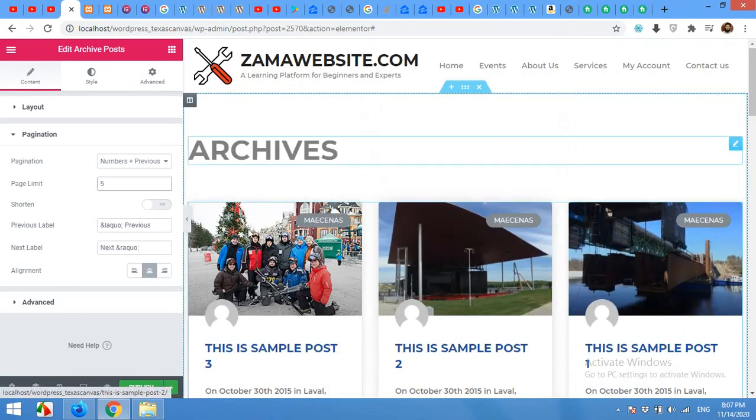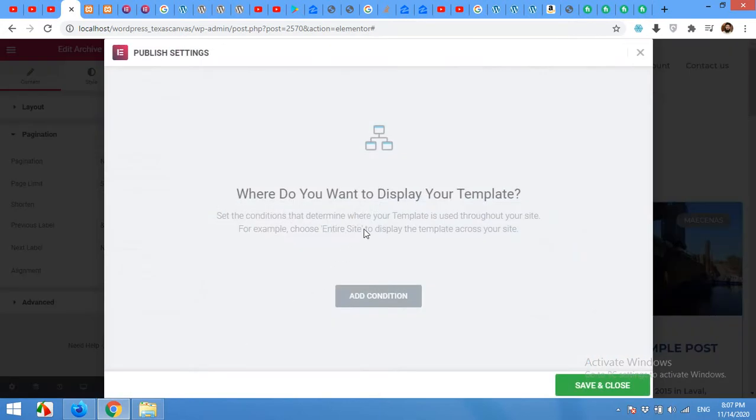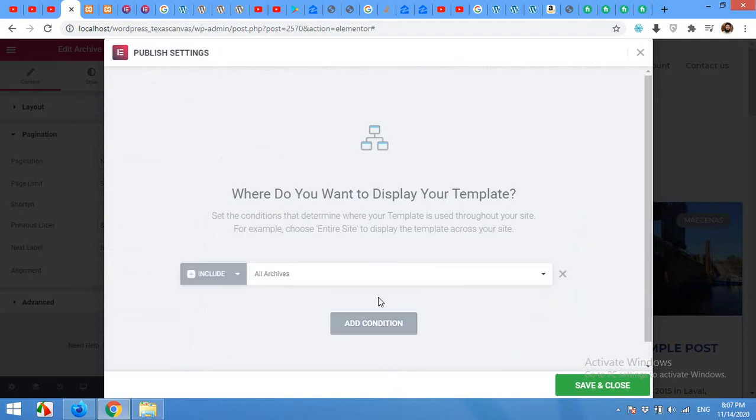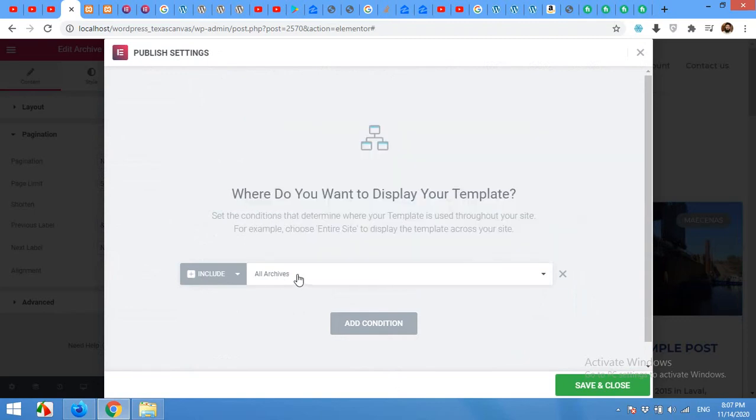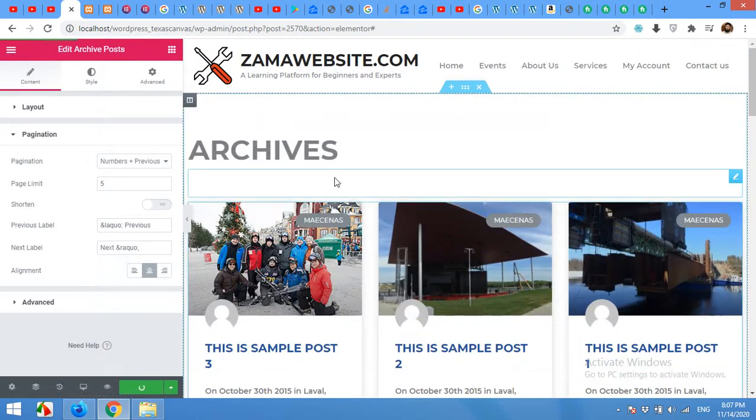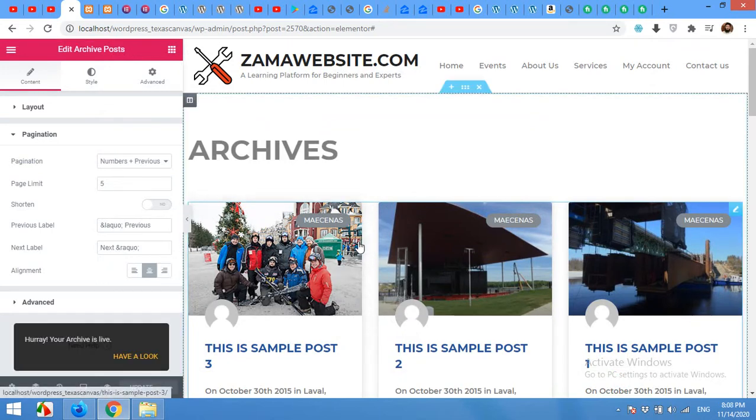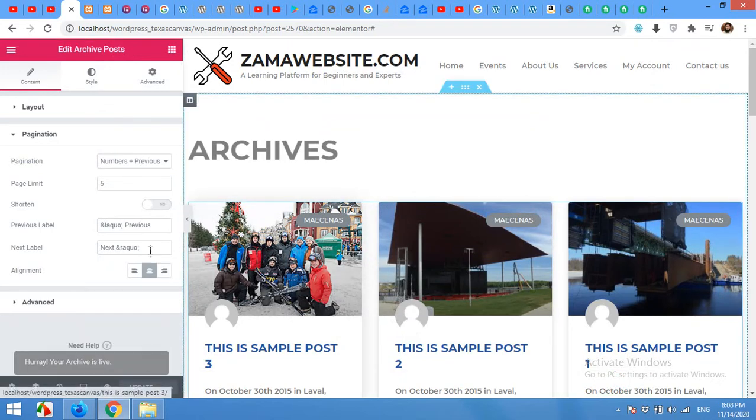So this is the template. Just publish it. And finally it will ask you where you want to display your template. Click on add condition. And the condition will be include and all archive pages. Just archive pages. Click on save and close. It will be published.